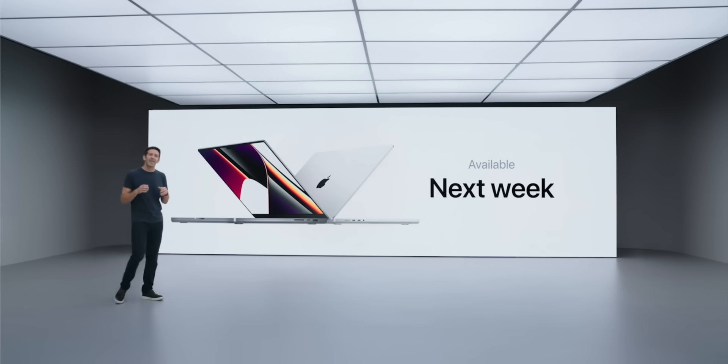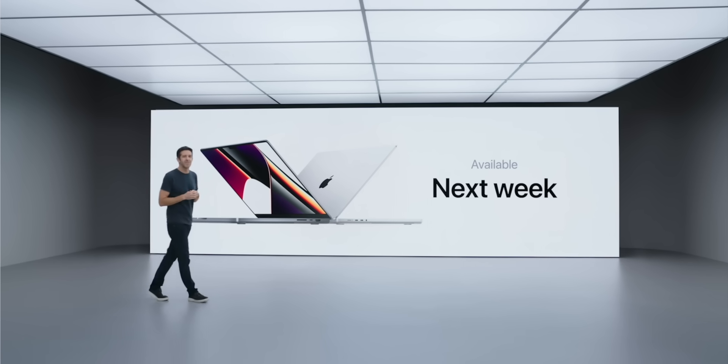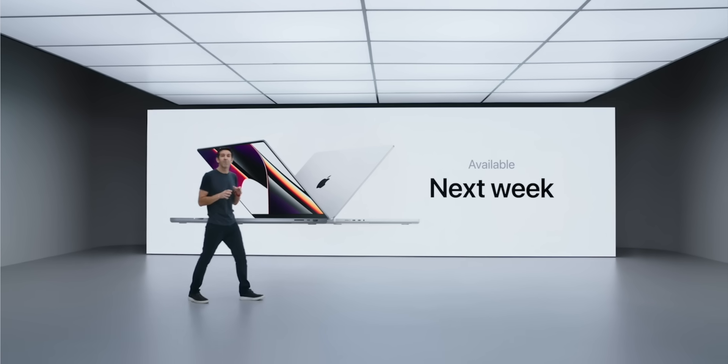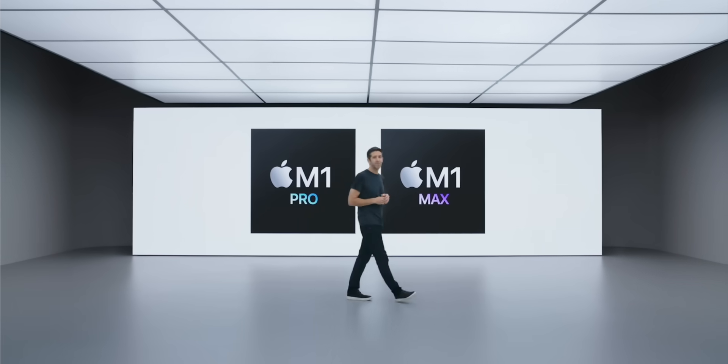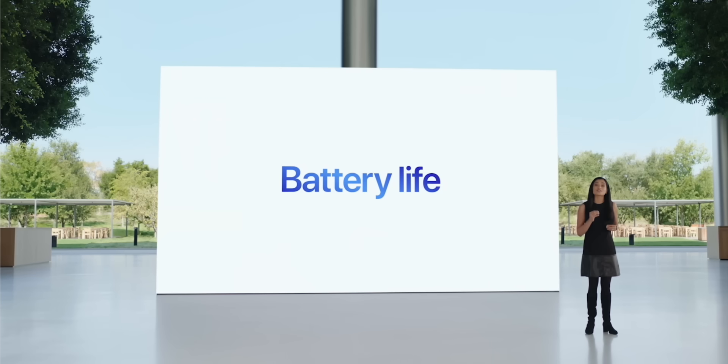You can go all the way up to 8 terabytes there if you want. The nice thing is that these will be available starting next week, or by the time you're watching the video, maybe already available, on October 25th.